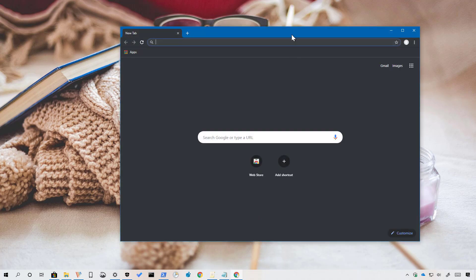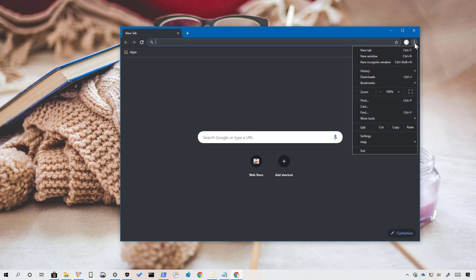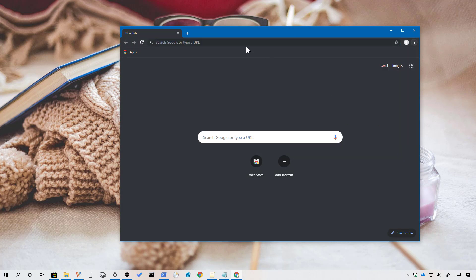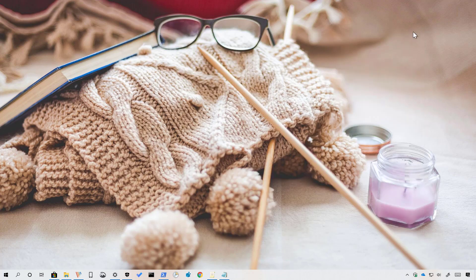As you can see now we have Google Chrome with the new dark mode, which is very similar to the incognito mode.